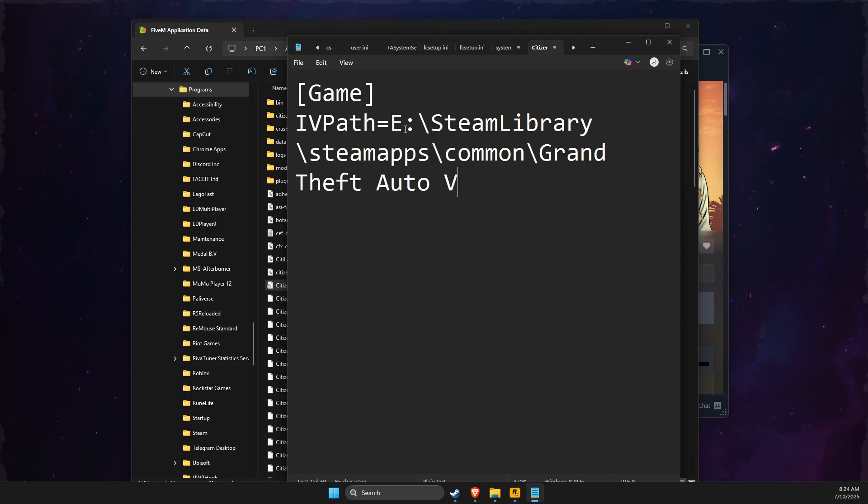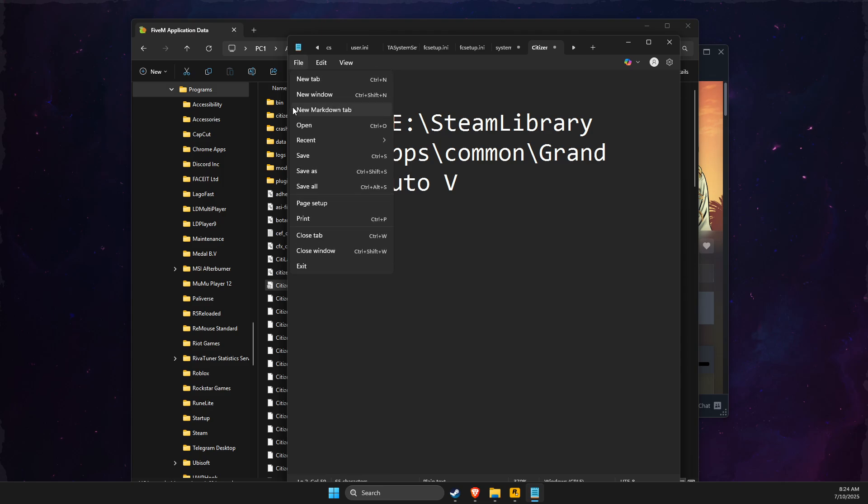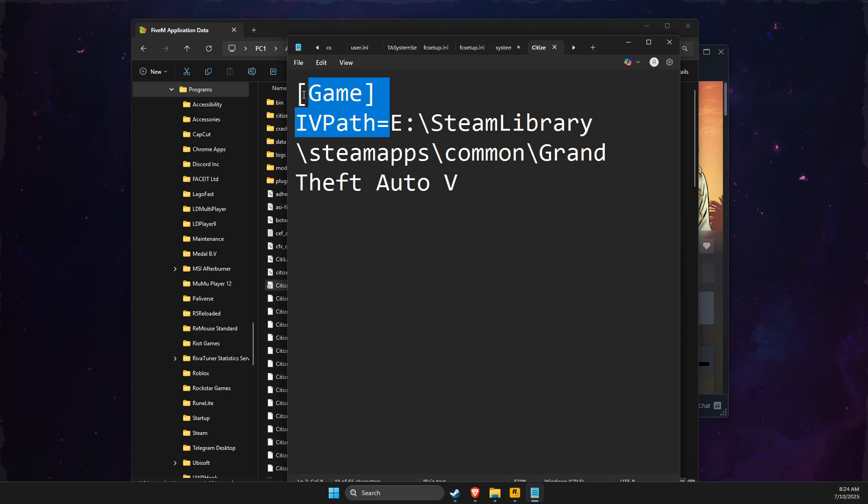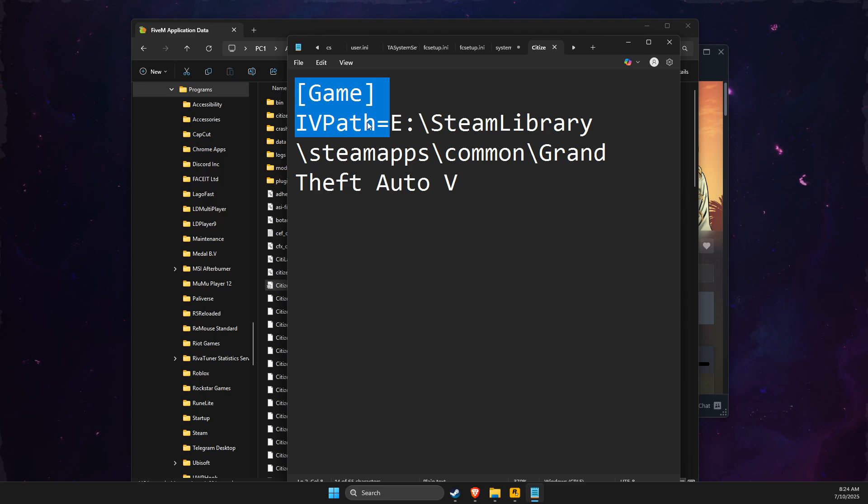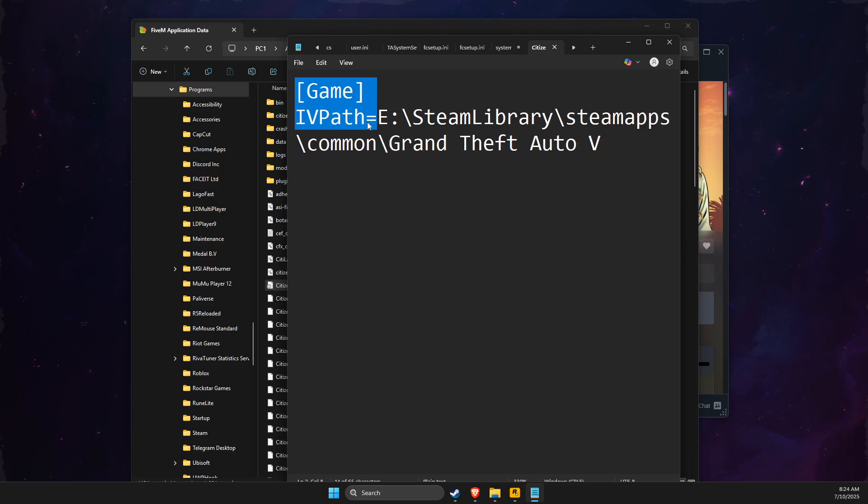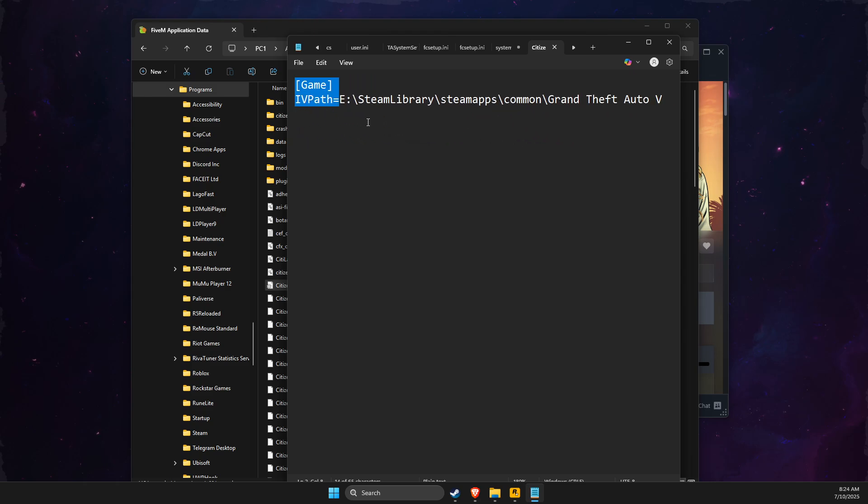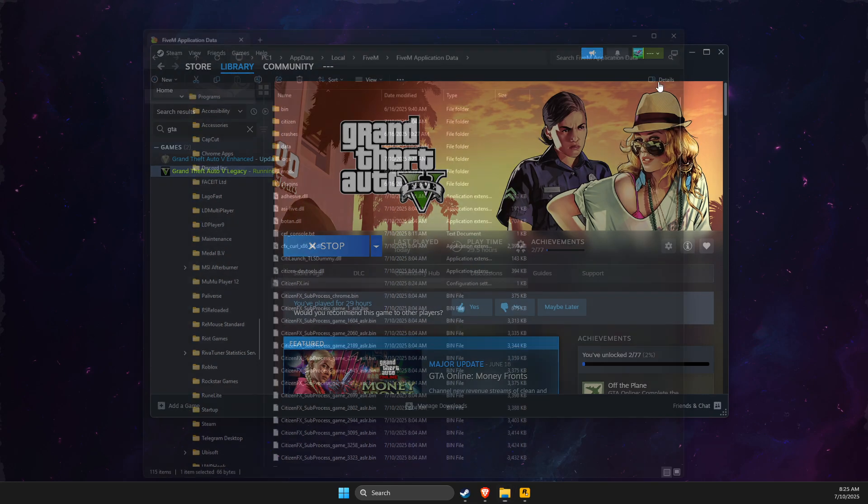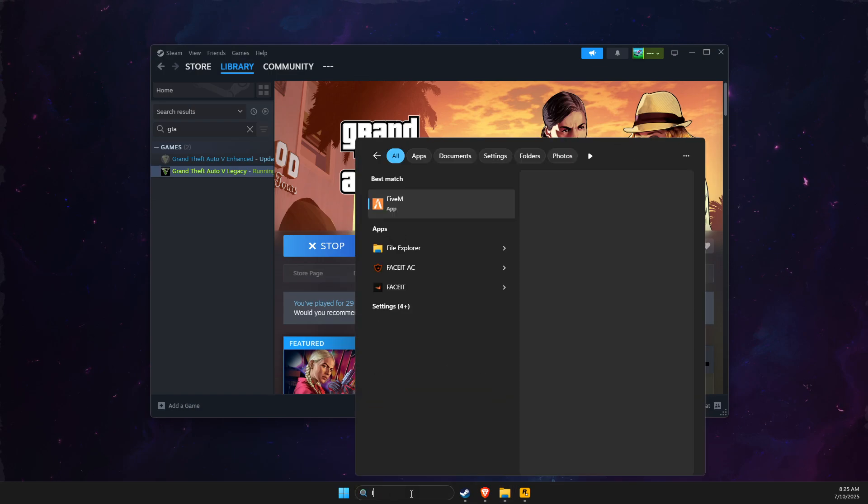Right, but this line will be default. So if you don't see this line, you just need to write it manually on Citizen Effects, and then you just need to paste the Legacy directory. And then if I open FiveM, as you can see here, it should work.